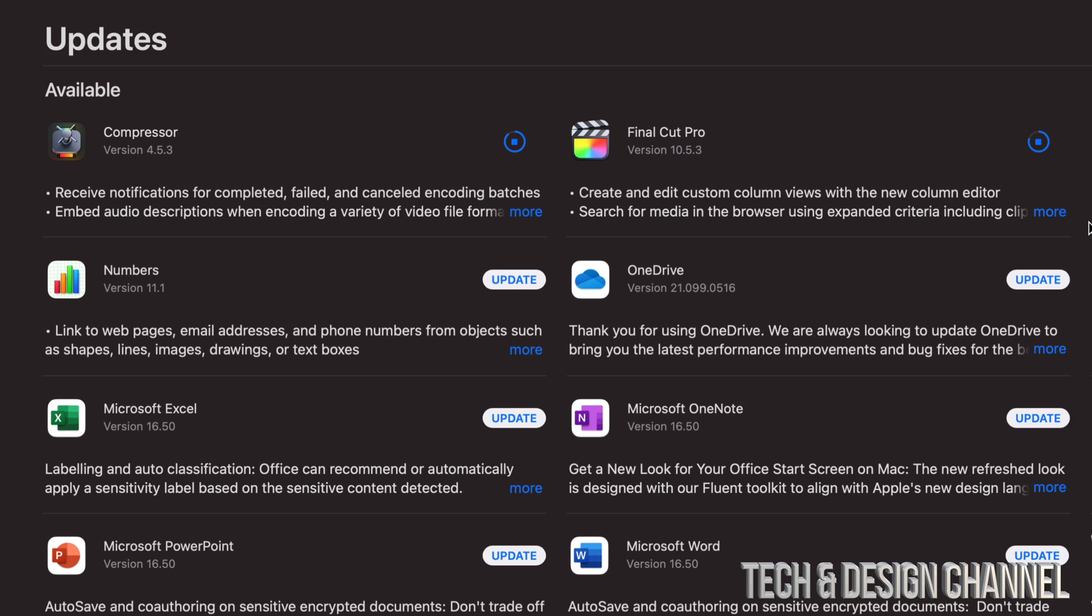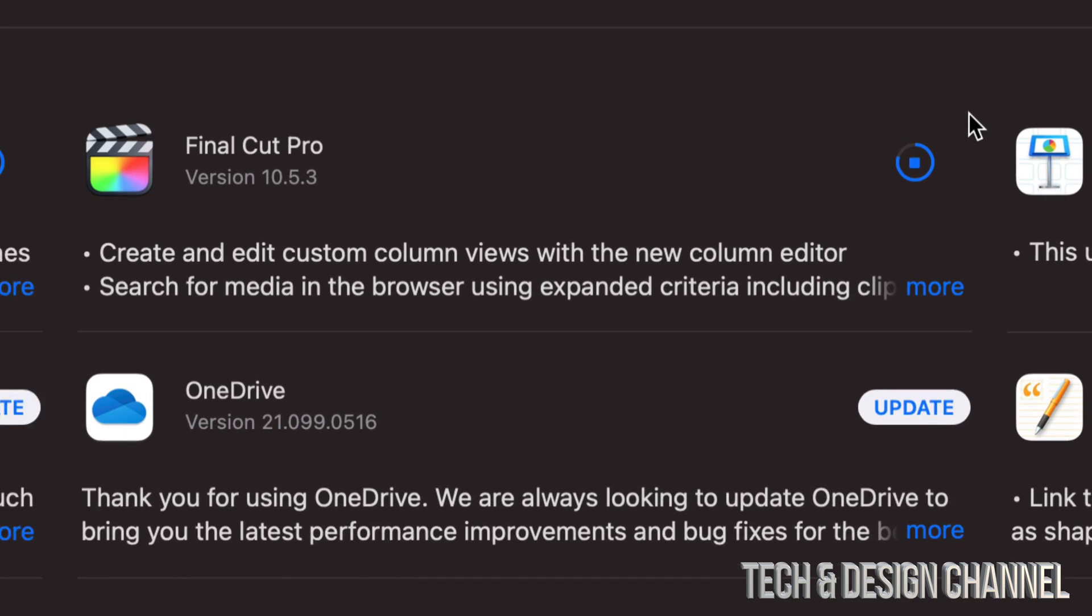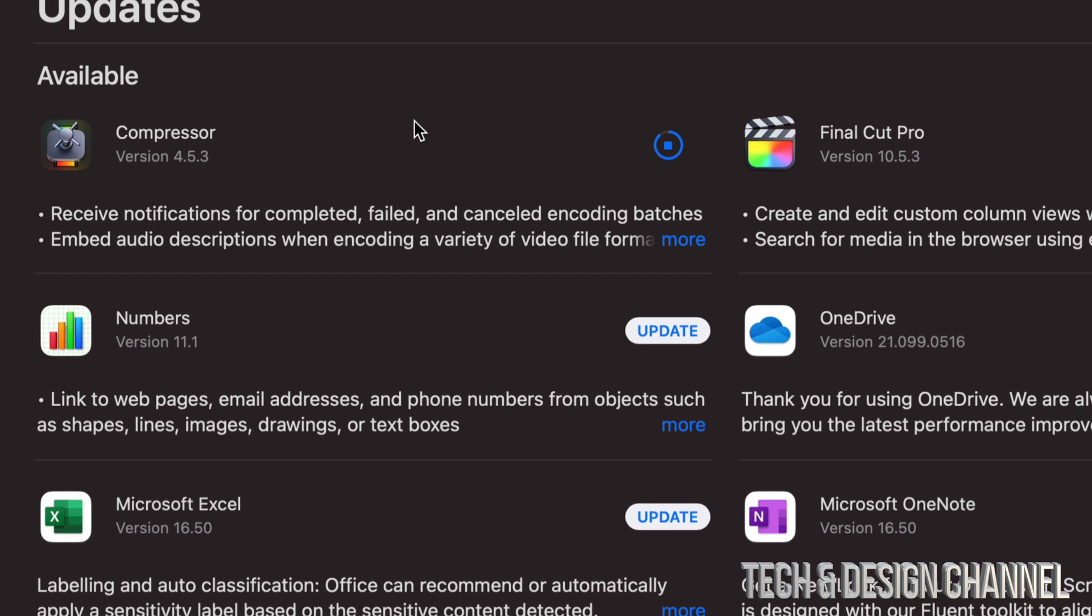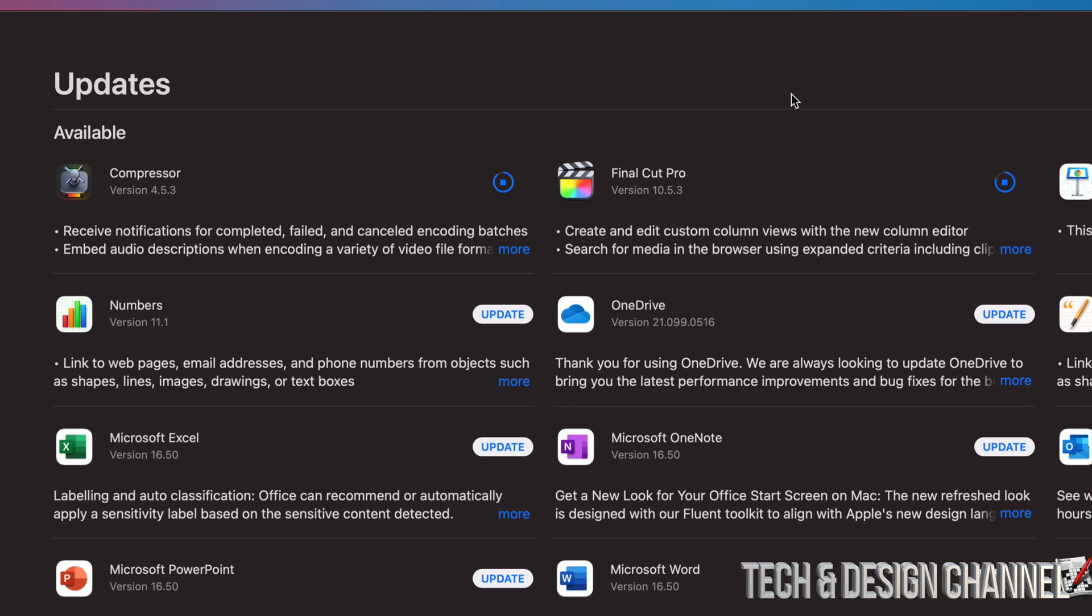And how do you know this update's actually working? Well, you will notice this circle right here. It is going to the top, so that means it's almost done. Same goes when I look at Compressor. I can see that it's almost done the update because that's moving up.